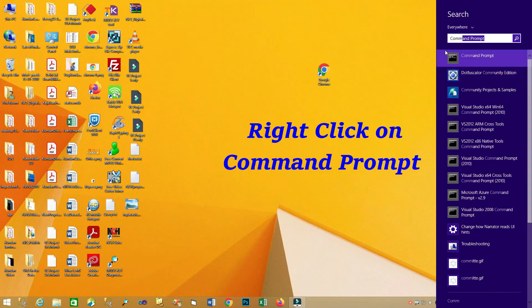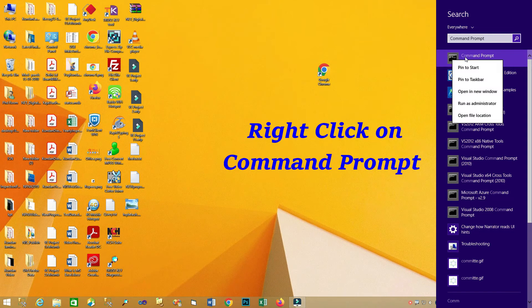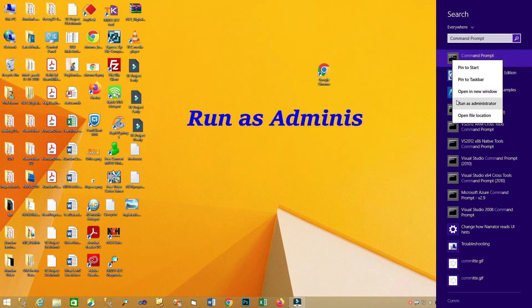Then, right click on command prompt. Run as a administrator.